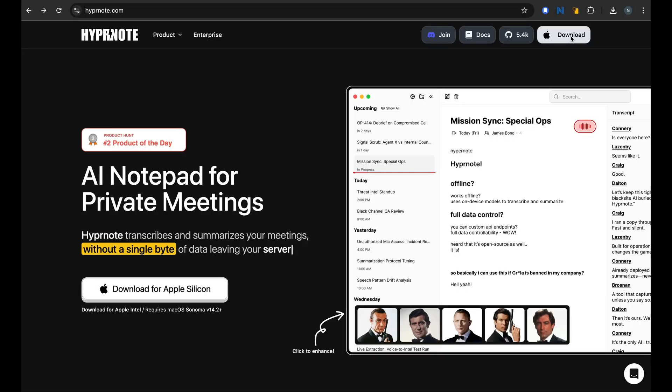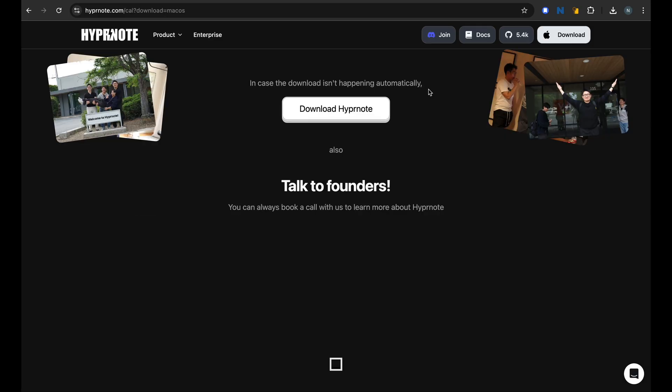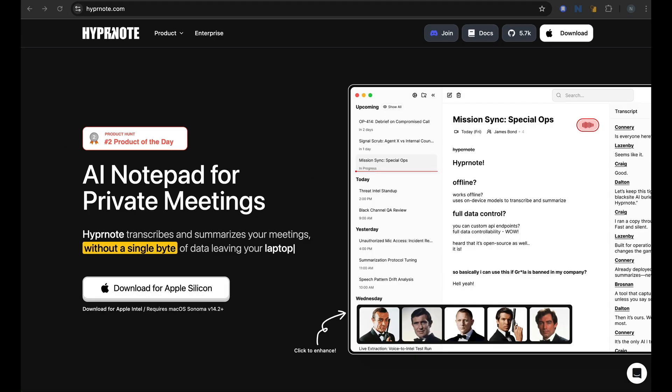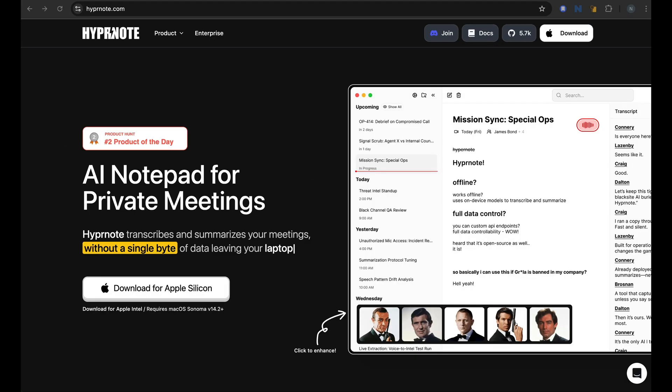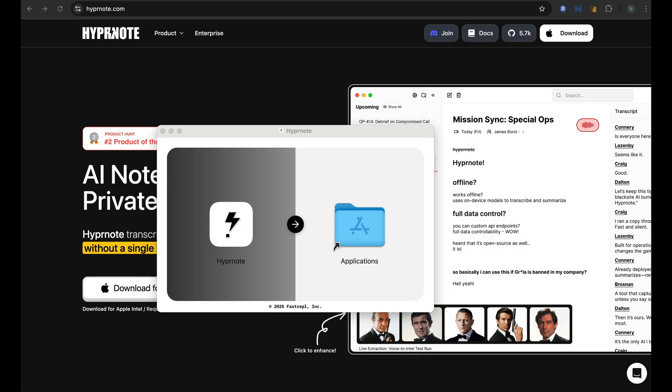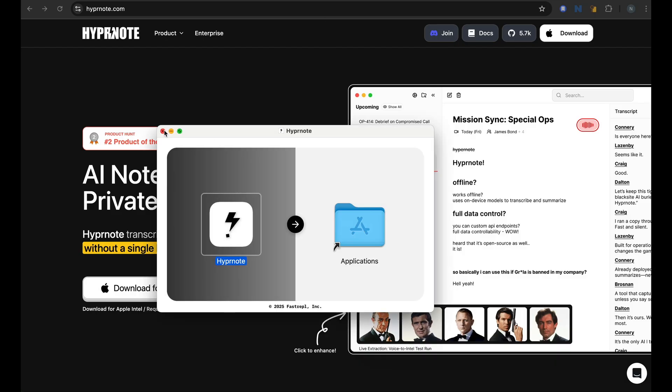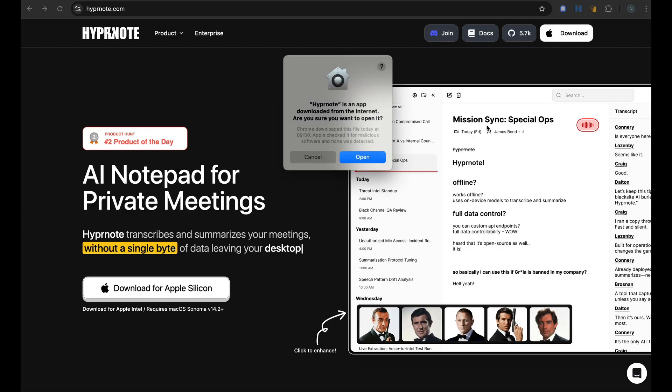First, let's download the Hypernote app. Right now, Hypernote is primarily for macOS. The Windows and Linux support is on the roadmap. So once it's downloaded, let's open it up and install it. Okay, that's done. Let's start Hypernote.